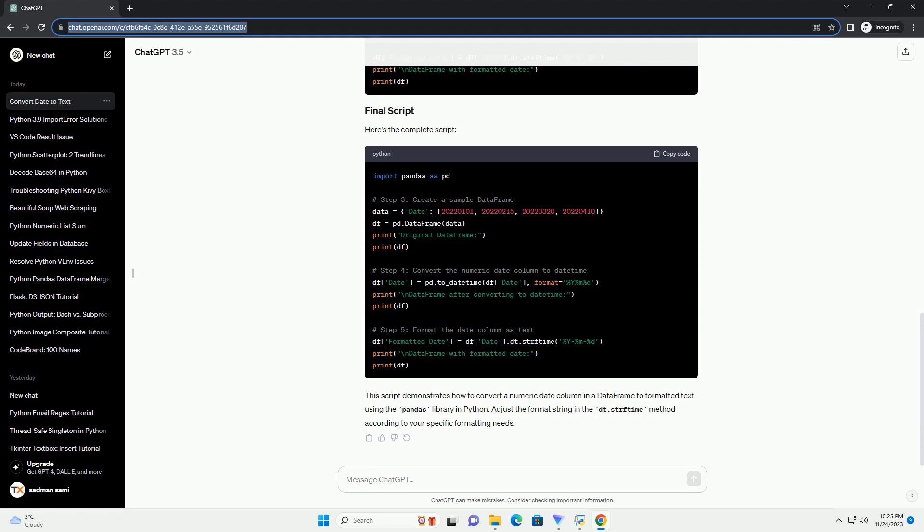Now that the date column is in datetime format, you can use the dt.strftime method to format it as text according to your desired format. For example, if you want the date in the YYYY-MM-DD format.